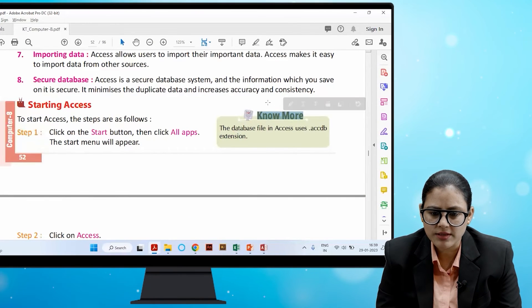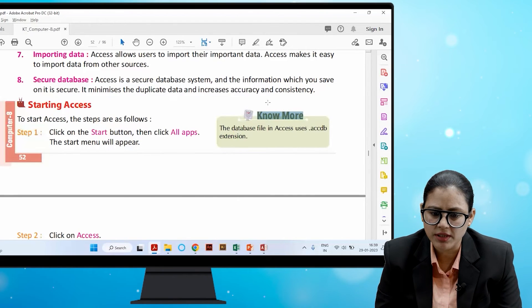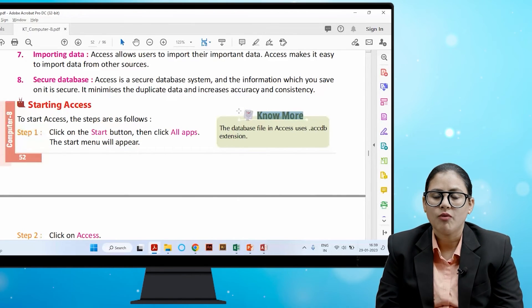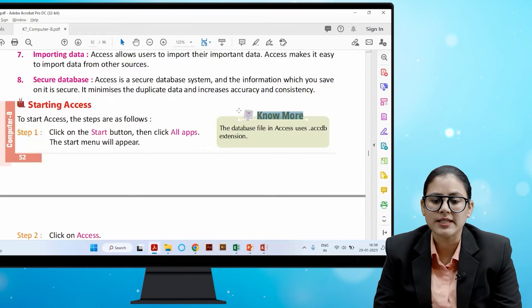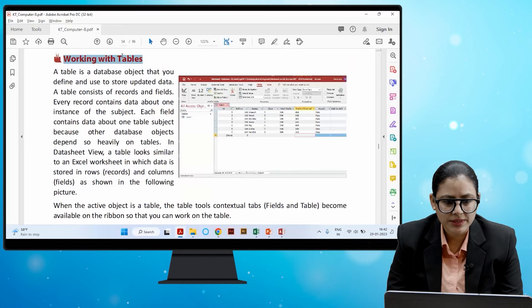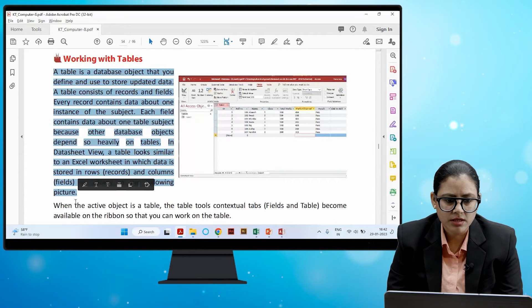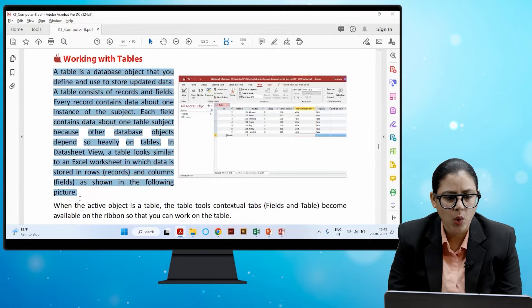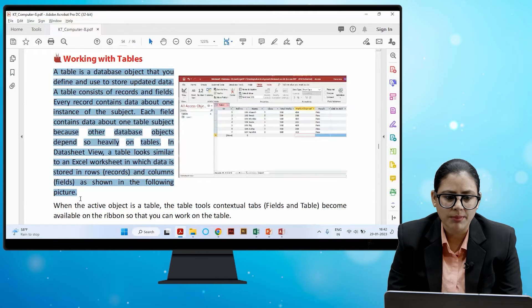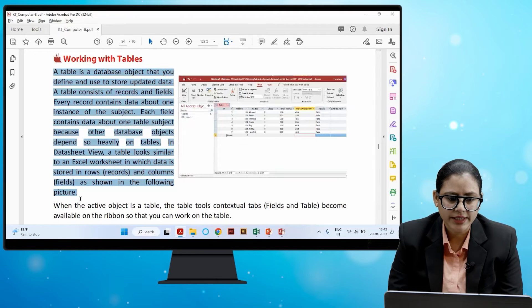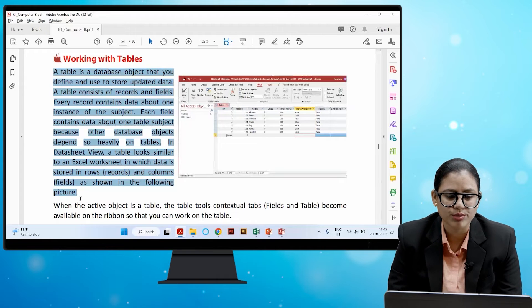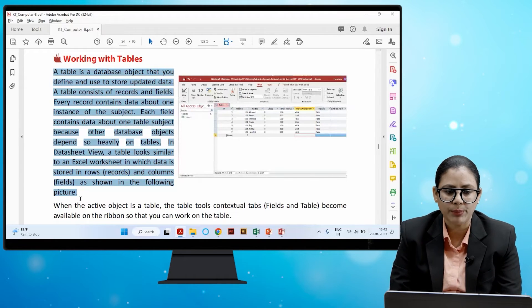The database file in Access uses the .accdb extension. A table is a database object that you define and use to store updated data. A table consists of records and fields. Every record contains data about one instance of the subject, and each field contains data about one table subject. In Datasheet view, a table looks similar to an Excel worksheet in which data is stored in rows and columns.